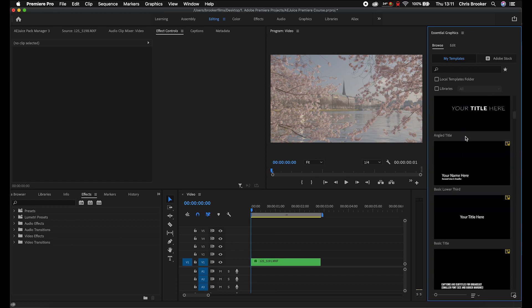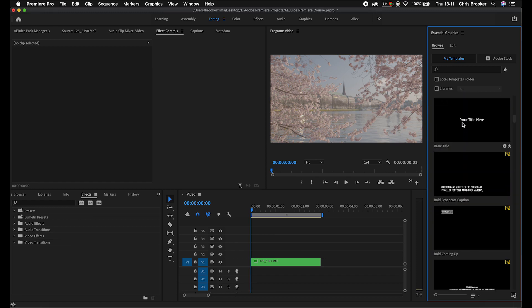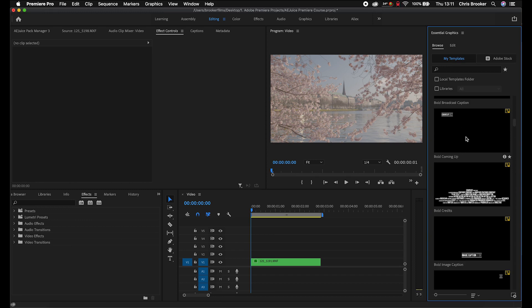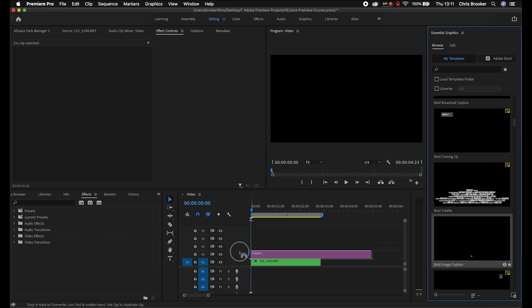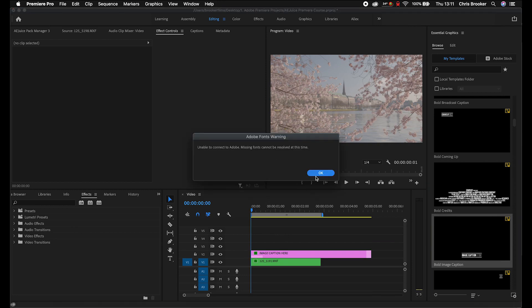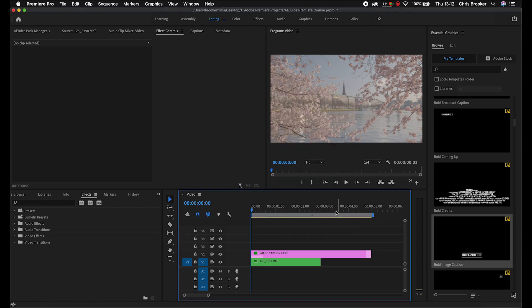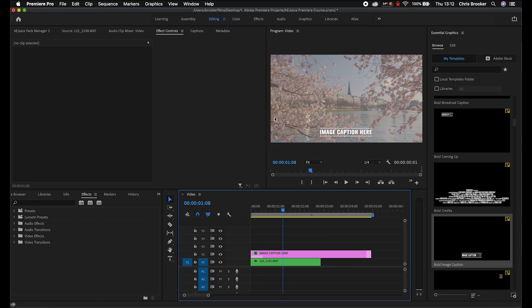Essentially, the Essential Graphics Panel is just a way of adding in titles and title animations. You've got some default ones imported here that Premiere Pro have kindly included. So let's start with bold image caption — we'll double click that and drag it into our project. There's an Adobe font warning saying unable to connect to Adobe and missing fonts cannot be resolved, which is fine since I'm not connected to the internet, so it would just give me a different font.